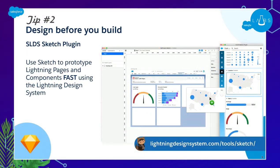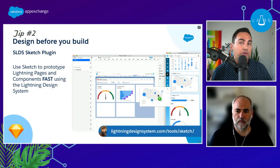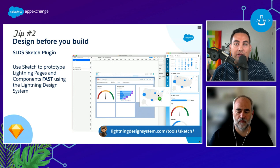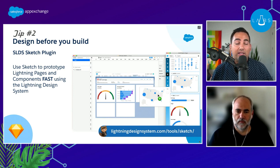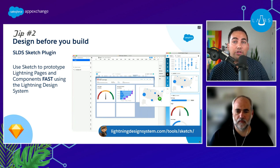This is made very easy through a tool called Sketch, which lets you quickly prototype and draw out your screens before building them. There's a handy SLDS plugin for Sketch with all those component blueprints, the grid, and icons available to drag and drop right into your canvas. You can very quickly and easily build out pages before writing code — you can find that at the link shared later.